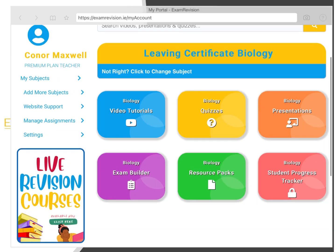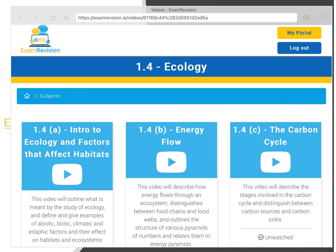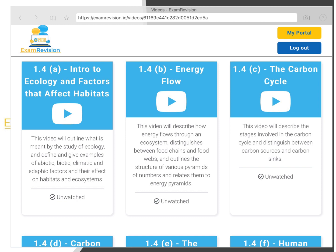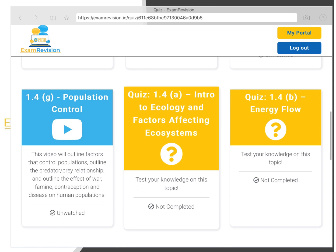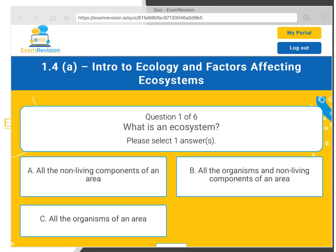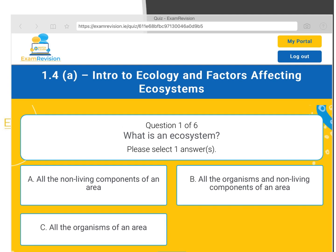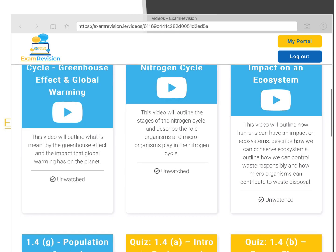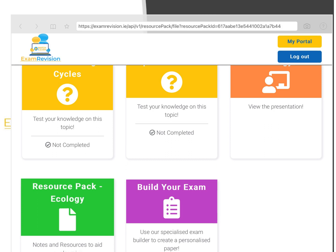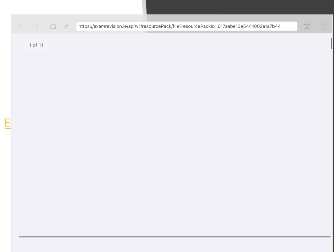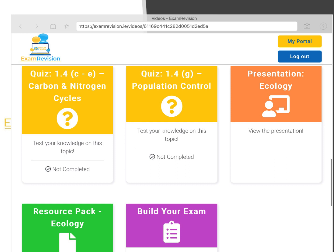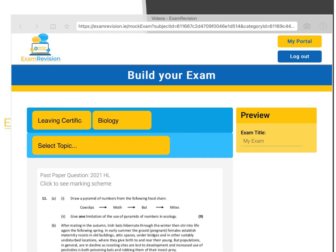Finally, I'll show you around the exam revision website, which will be really beneficial in the lead-up to exams — not just for biology, but for all your subjects. Each subject will have video tutorials, quizzes, presentations, an exam builder, and a resource pack. For example, clicking into Unit 1 and selecting ecology, you'll find video tutorials covering the entire Leaving Cert Biology course. There are also MCQ quizzes to test your knowledge and see what you need to revise. Further down, there are PowerPoint presentations for extra notes, and resource packs of H1 notes which you can download, print, and keep for revision. The exam builder includes every state exam question and every mock exam question that has come up, so for every single topic you can create your own exam and test your knowledge.